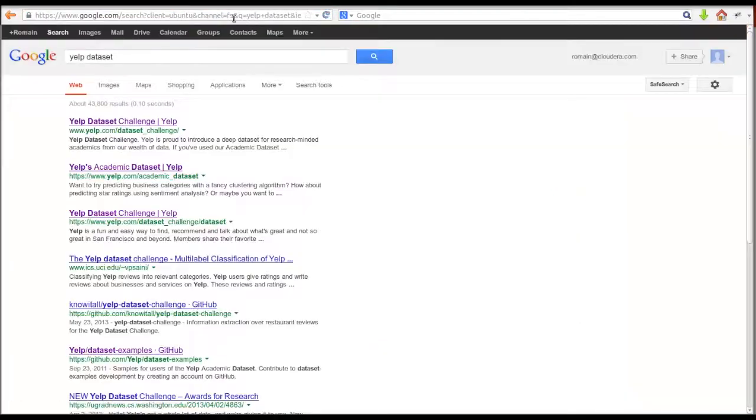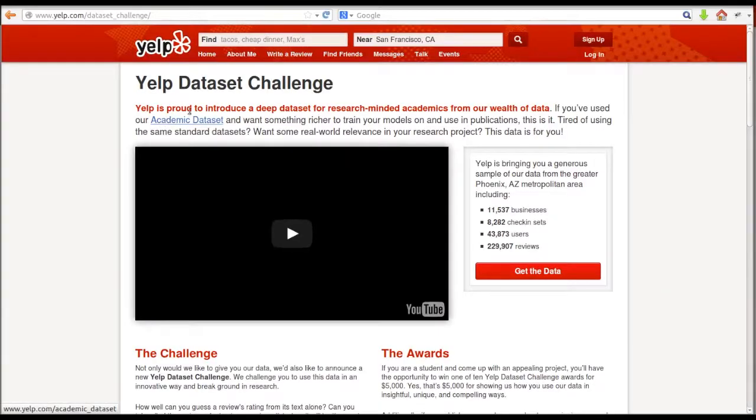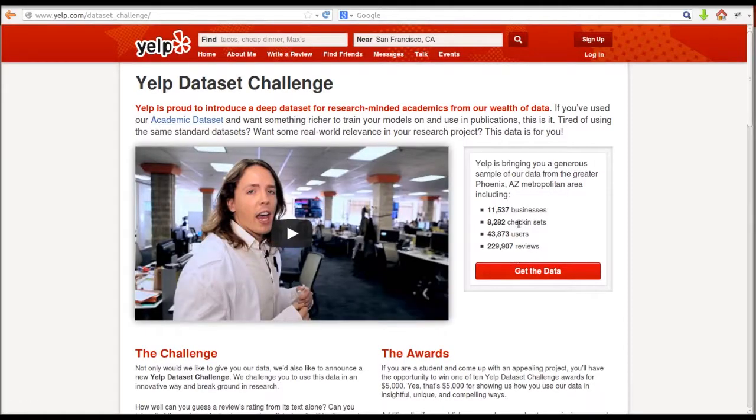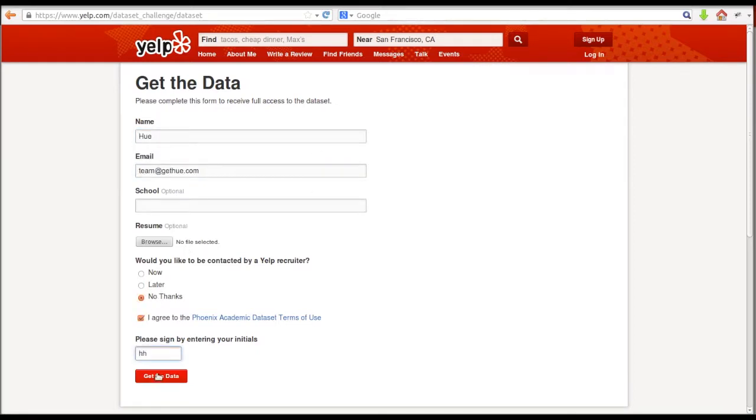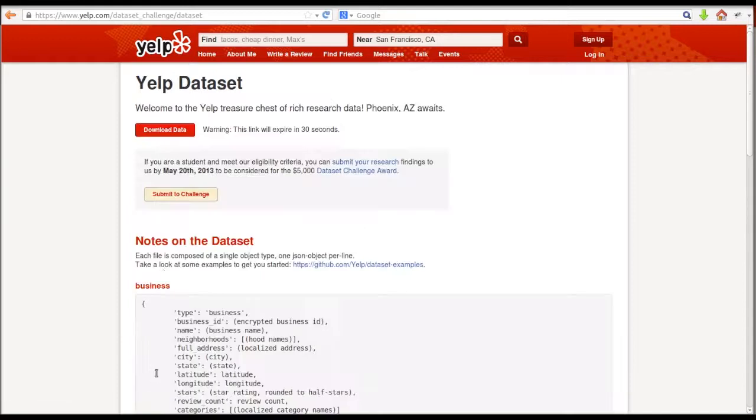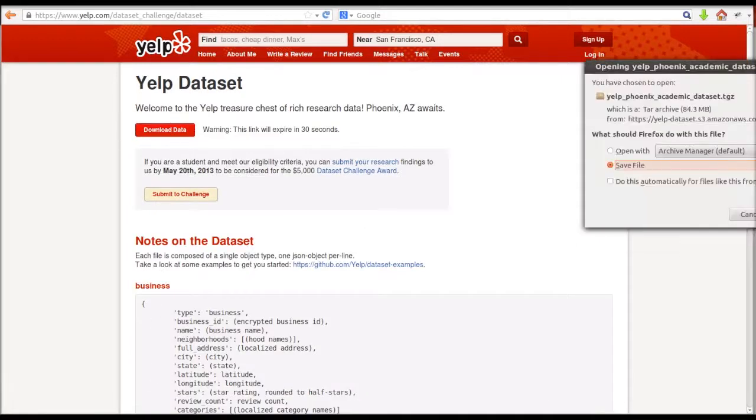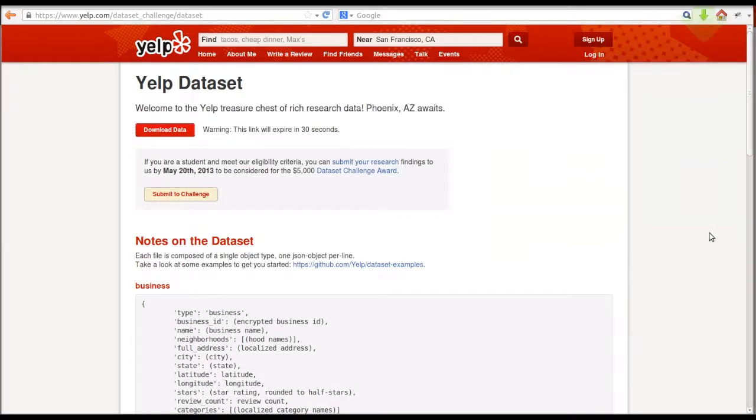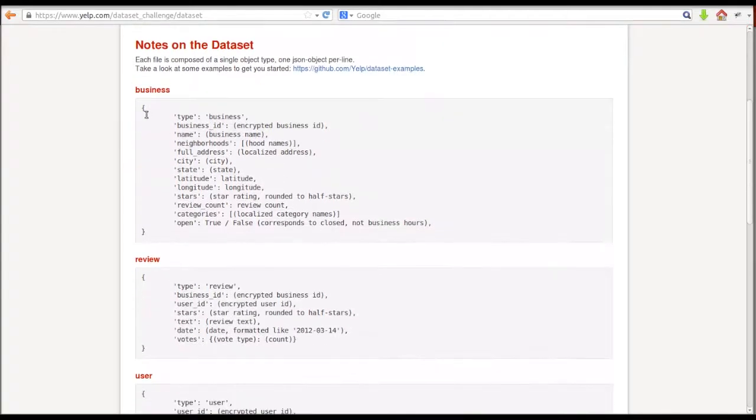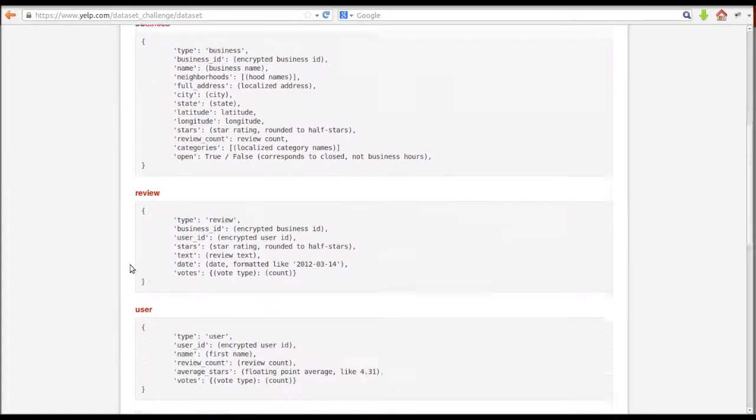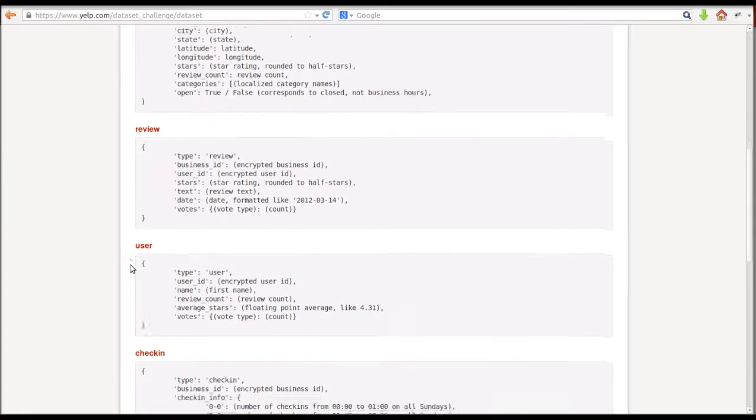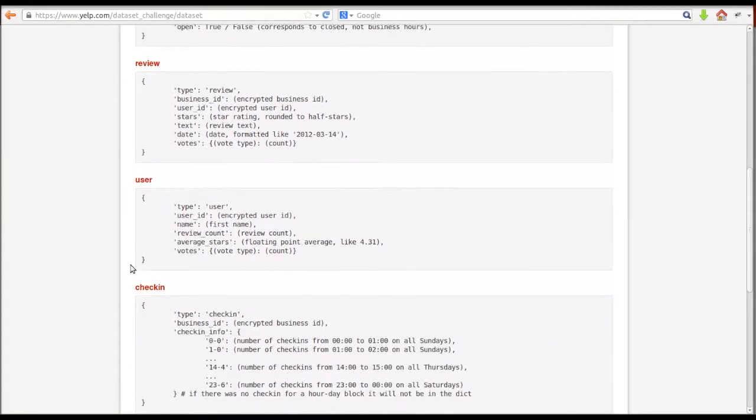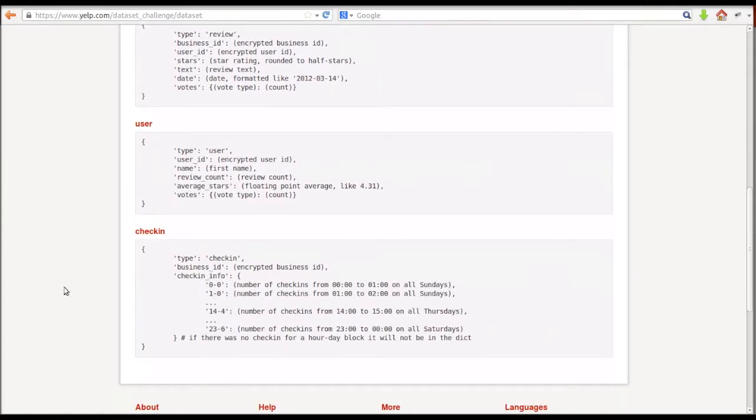We first need to download the Yelp dataset from the Yelp challenge website. Looking closely, we can see the data they provide is in JSON format. We'll need to transform this into something that's more useful. Basically, we're going to clean the data and transform it into something more usable.